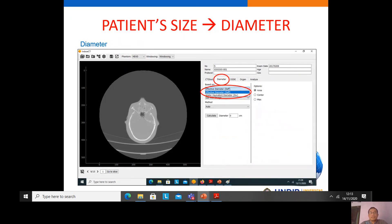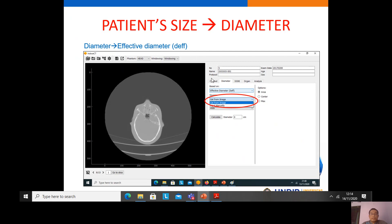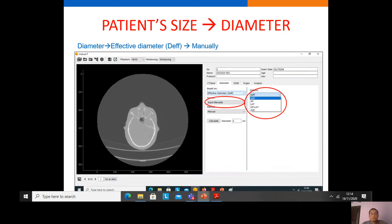The second feature of the software is to estimate the patient size or patient diameter. The patient diameter is characterized by two metrics: effective diameter and water equivalent diameter. We can choose either one. If we choose effective diameter, there are two options: from the image, or without image (manually). Without image, there are options including effective diameter, AP diameter, lateral diameter, AP plus lateral diameter, and the edge of the patient.